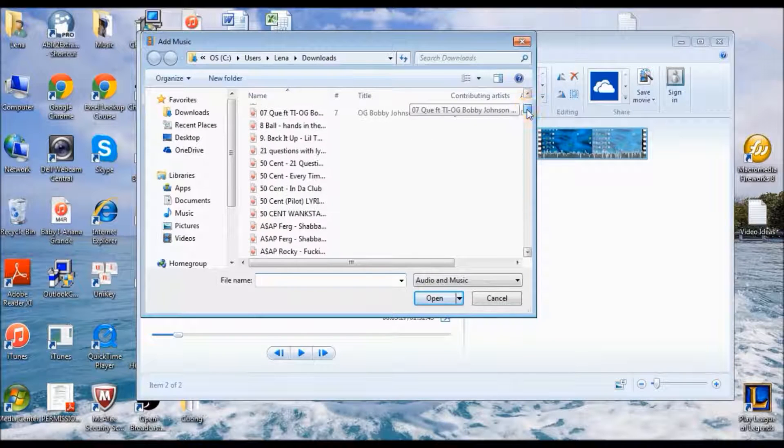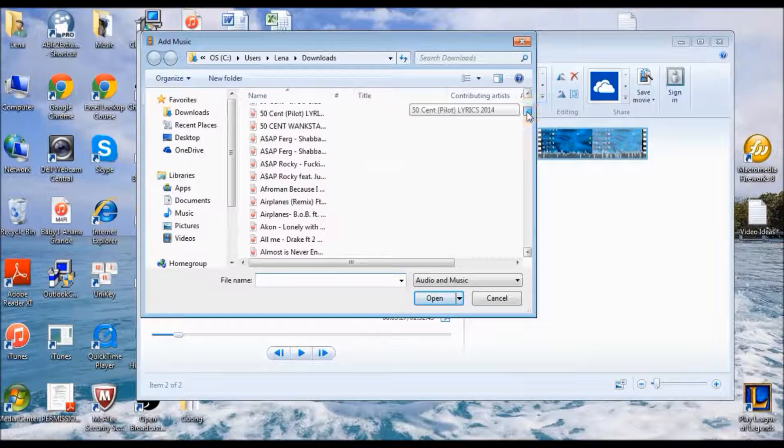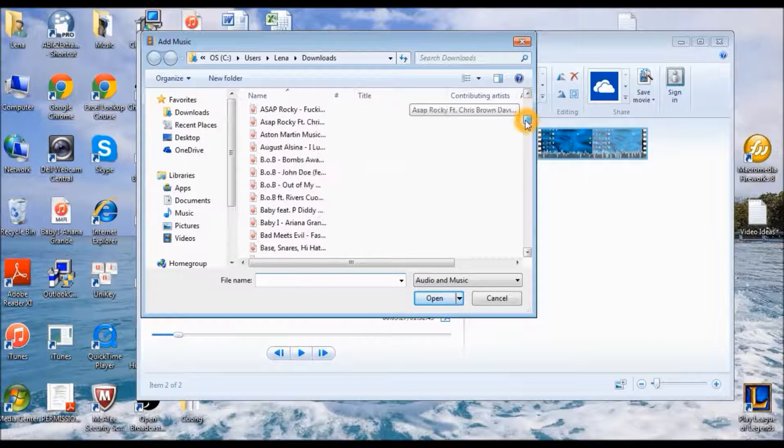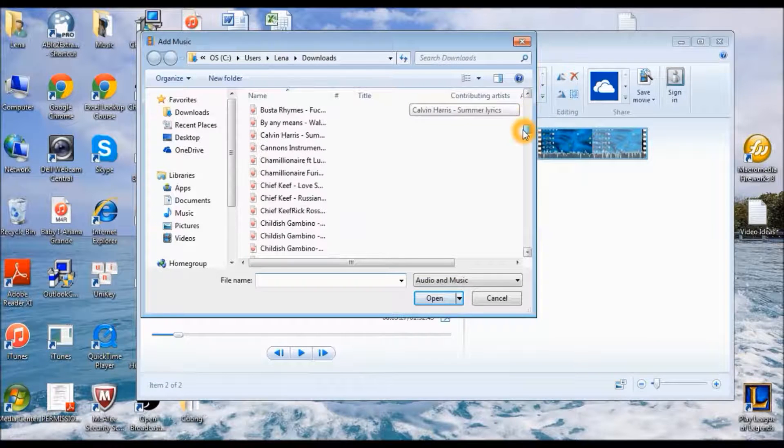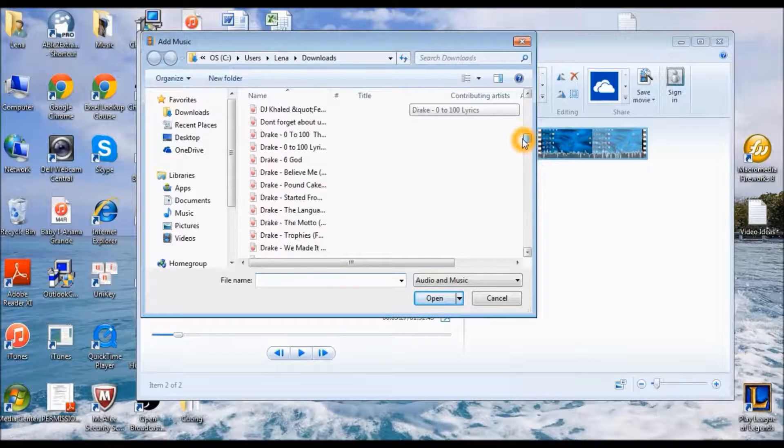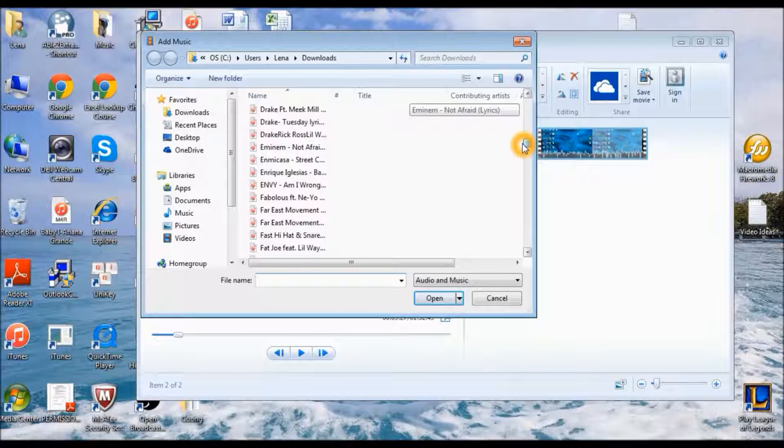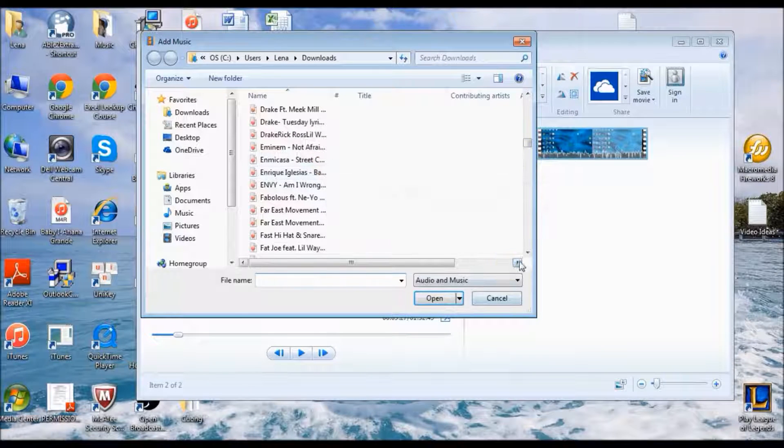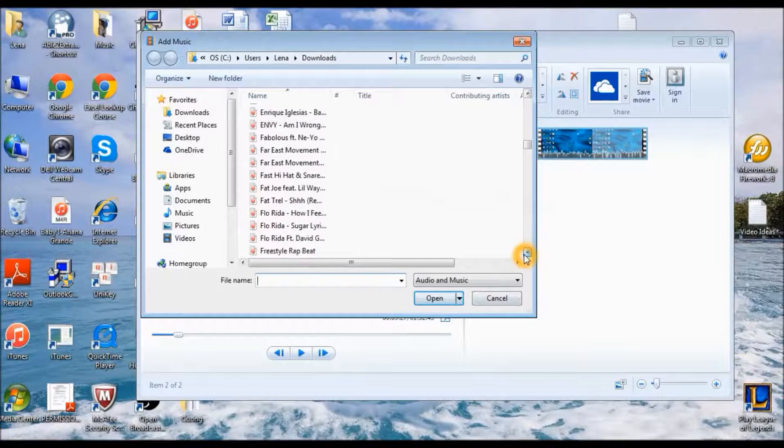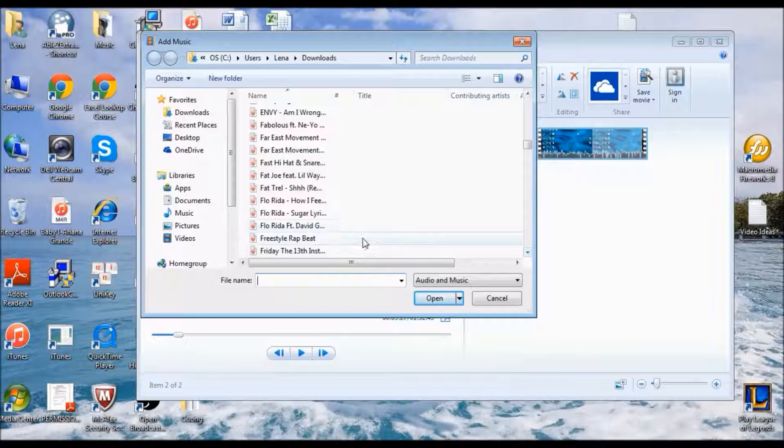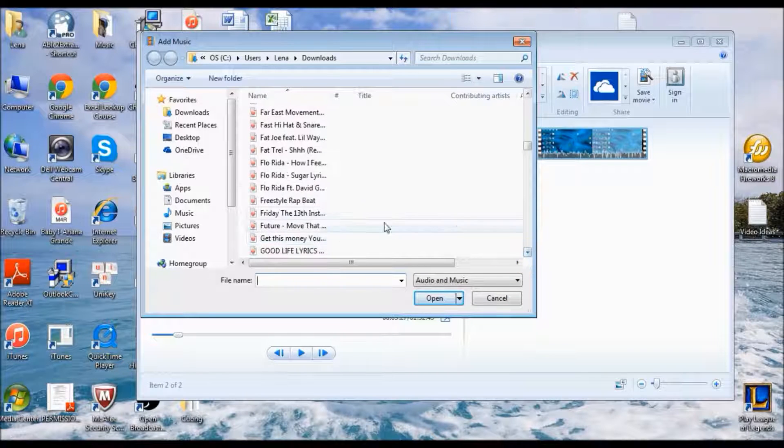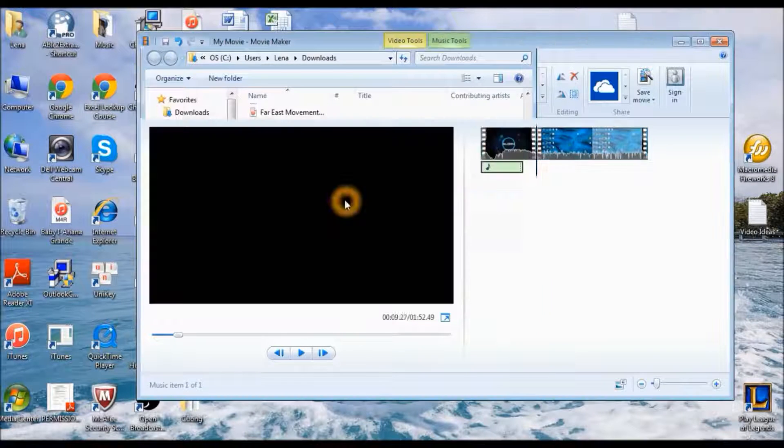And I'm just going to choose a song that I want in the background so I can actually hear myself. So I'm just going to go ahead and choose... I'm just going to choose this.